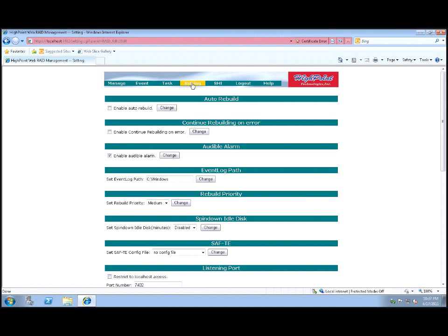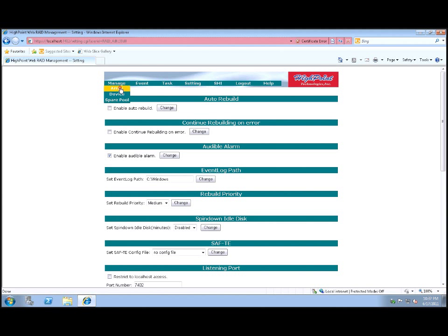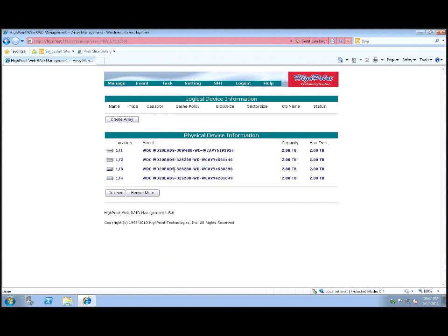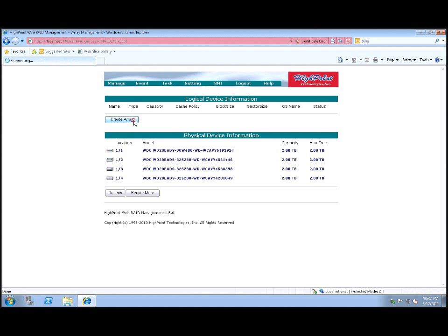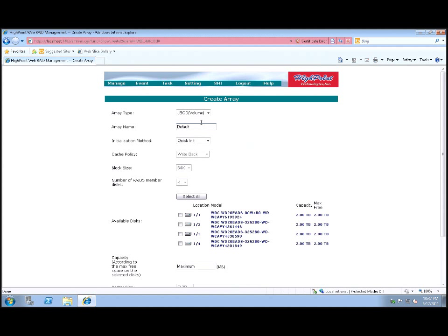The next step will be to go into the main page, which is where we're actually going to create our array. So let's go to Manage Array. And here we have basically a list of all the physical drives. Now these are all virgin drives. They haven't been initialized or formatted. So we're going to click on Create Array.